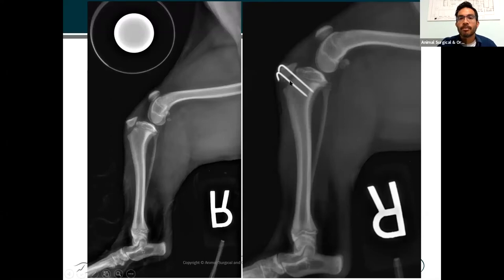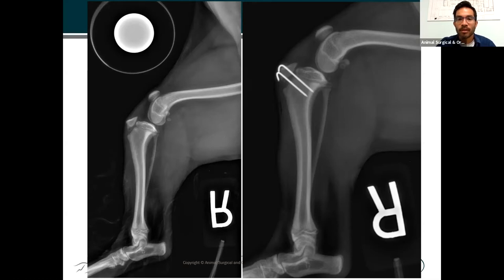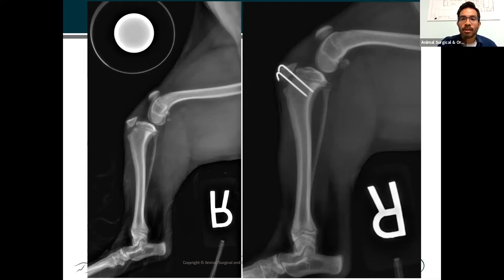Depending on the age of the dog, we also make efforts to remove these pins. If the dog has a lot of growth potential left — for example, a four-month-old Great Dane — I'm almost certainly going to want to take those pins out to preserve the growth plate and allow it to contribute the rest of its growth. Whereas in a small breed dog at this age, I might actually be more inclined just to leave those pins in, because there's not much more of the growth plate left to preserve, and I don't want to put the dog through an unnecessary second surgery.